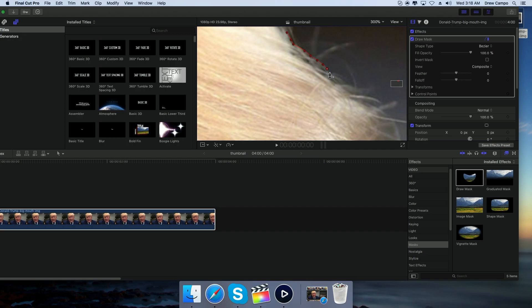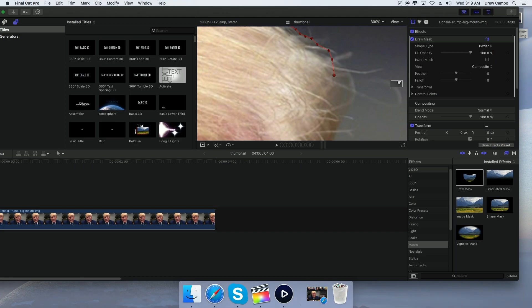You're going to want to stay on the edge of the person or the object that you're cropping out. I'm going to cut out a lot of those loose hairs.